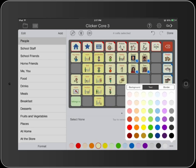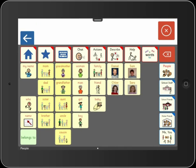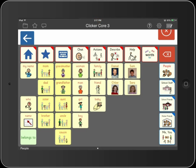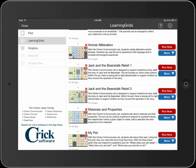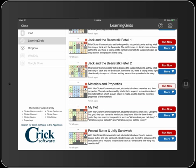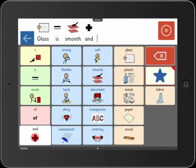In specific classroom situations, you'll want to provide access to special vocabulary. Learning Grids is our online library of ready-made vocabulary sets covering a range of classroom topics. In Clicker Explorer, tap Learning Grids and browse or search for the set you want. In order to understand and internalize new concepts, students need to actually use the relevant vocabulary, so sets like this give those with speech and language impairments much more of an equal opportunity in the classroom. "Glass is smooth and transparent."